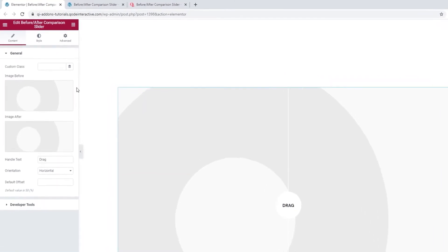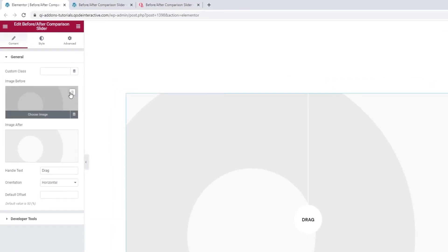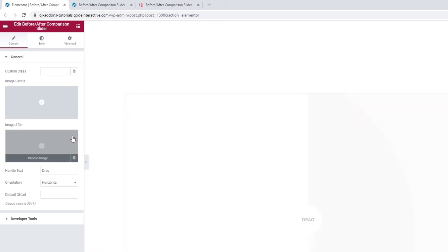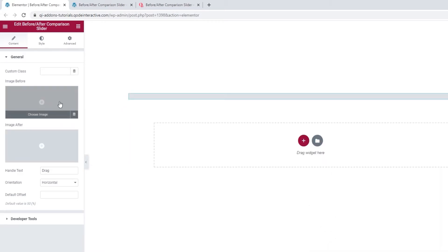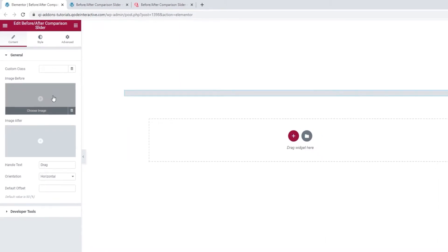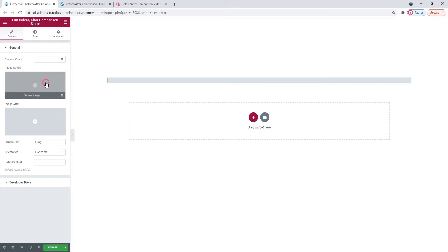I'll start by removing the placeholder images, just click on the little bin icon. And once I've done that, I'll upload my own. That's done by clicking anywhere on this field.